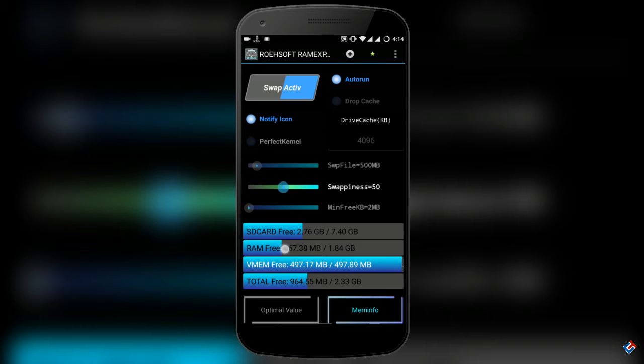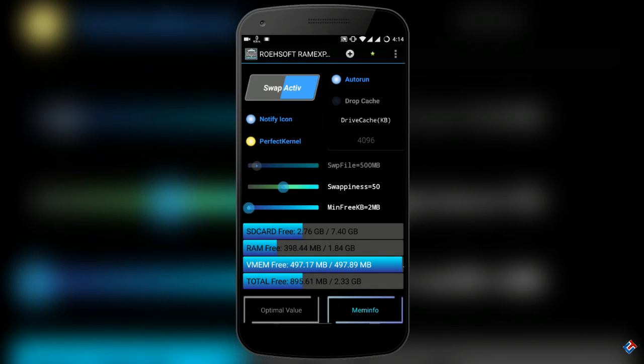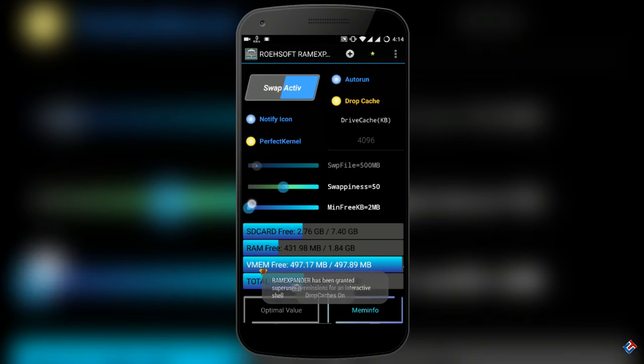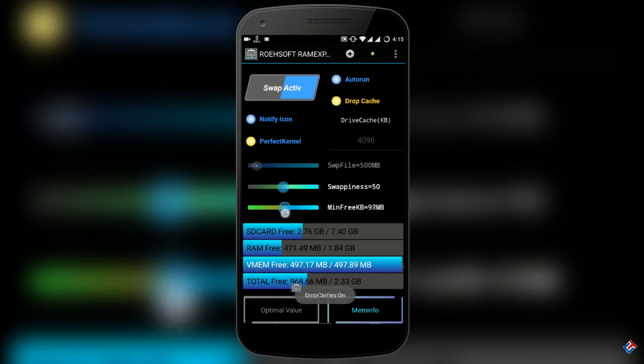There are some other options like drop cache, prefetch, and you can change the swappiness level and so on to get more performance boost. But I recommend you to keep it default as this can make your phone unstable, so use it at your own risk.